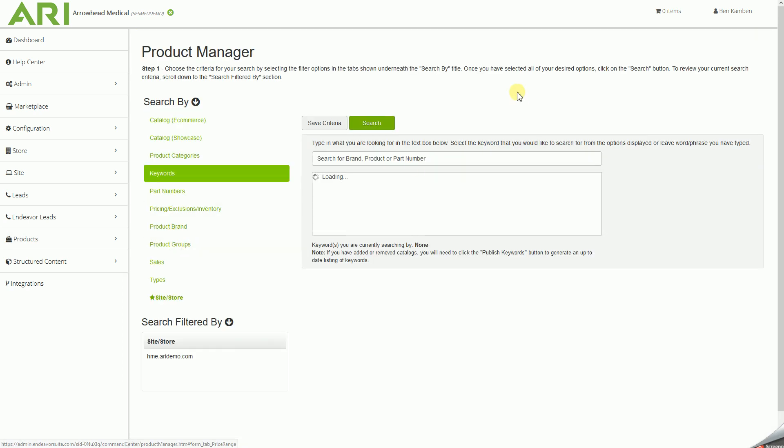We do have multiple brands that supply us with some MAP pricing. Those brands include Drive, Golden, ResMed, and Nova.